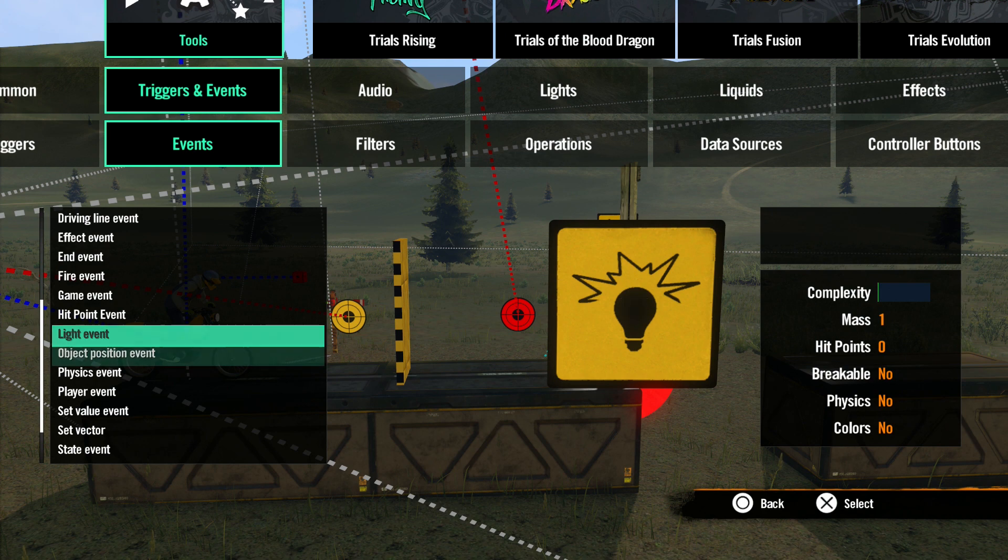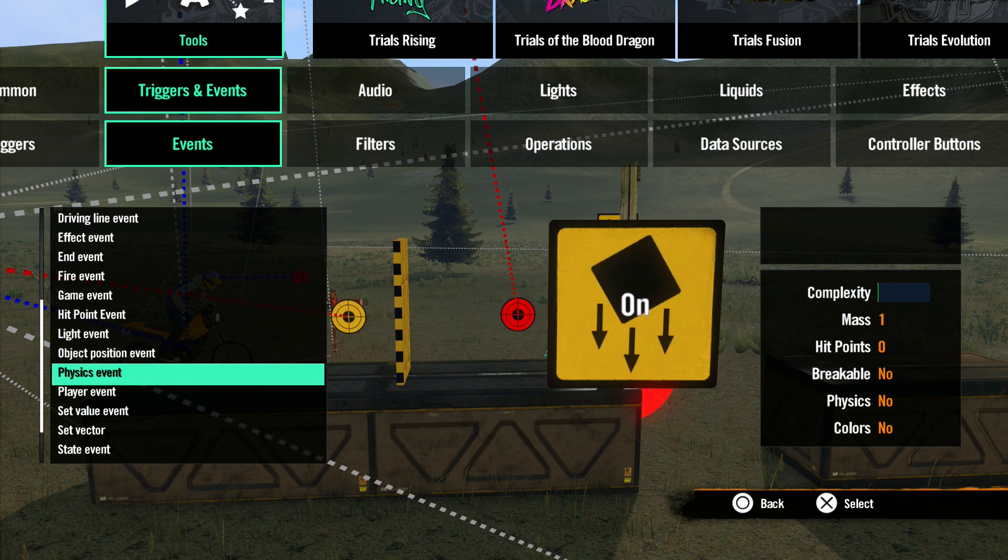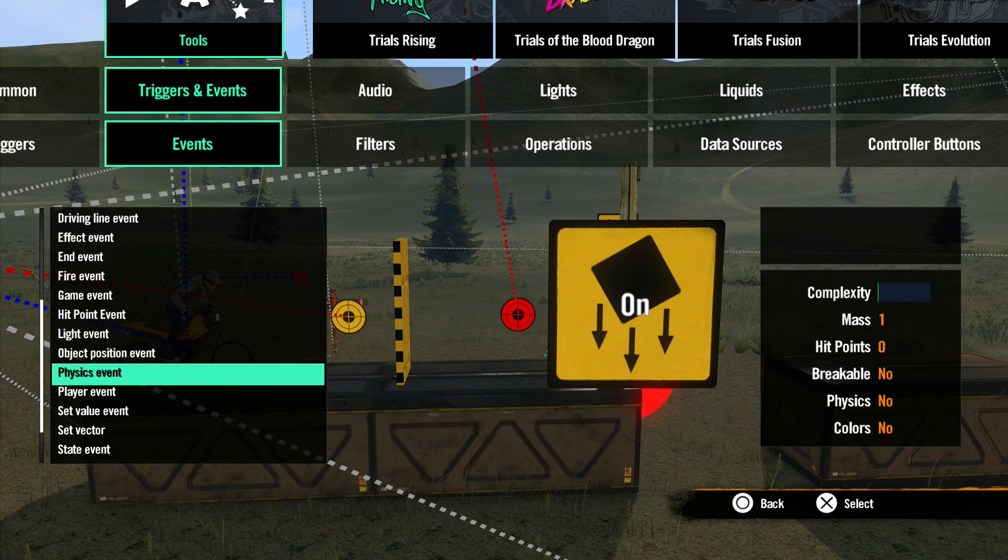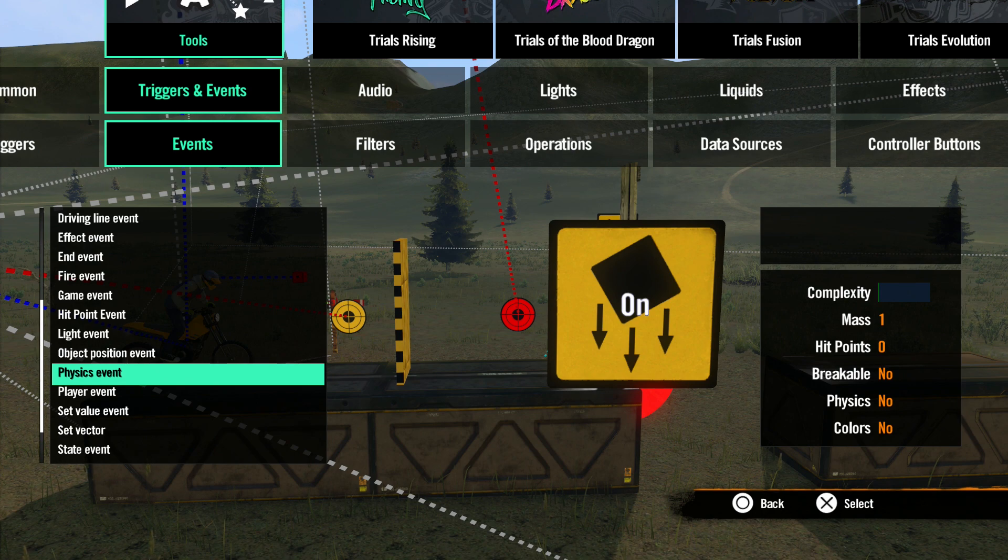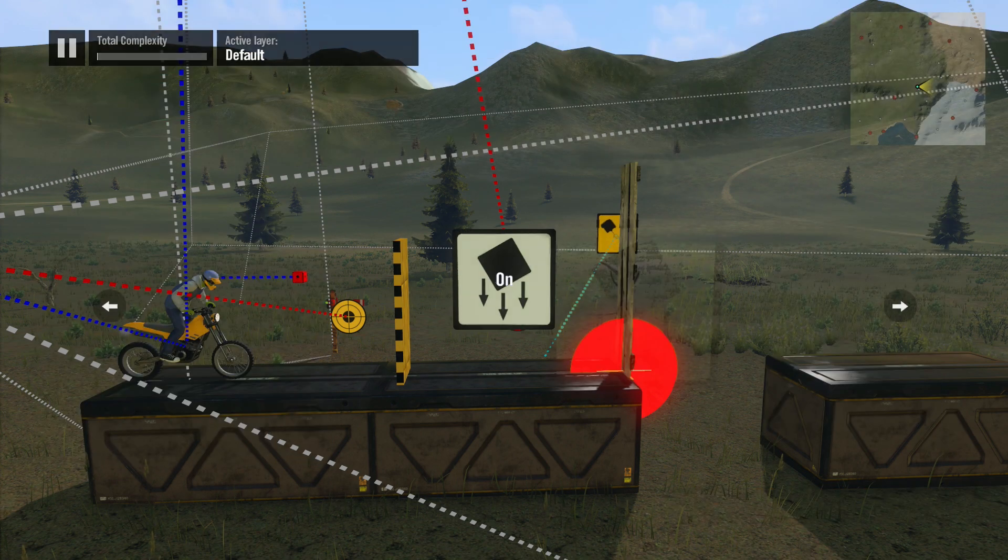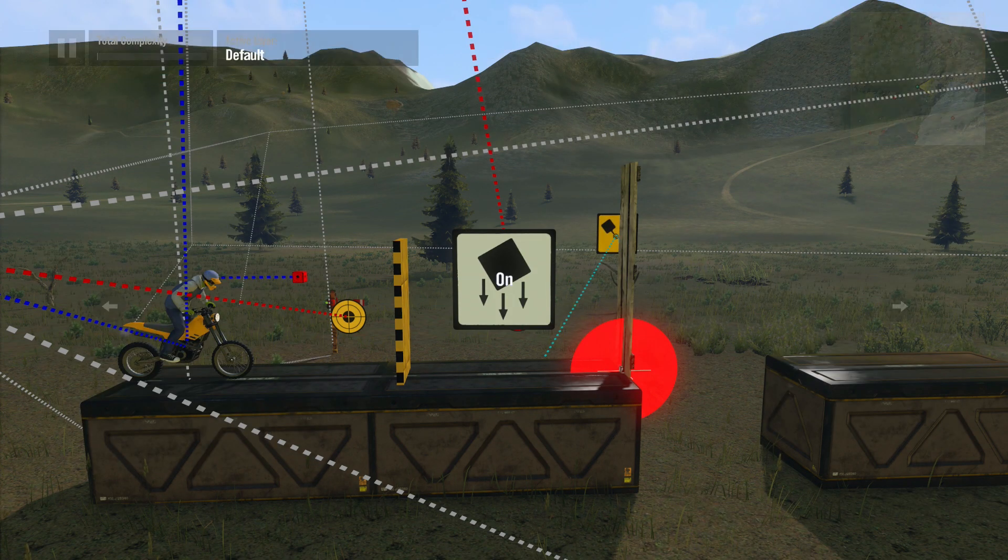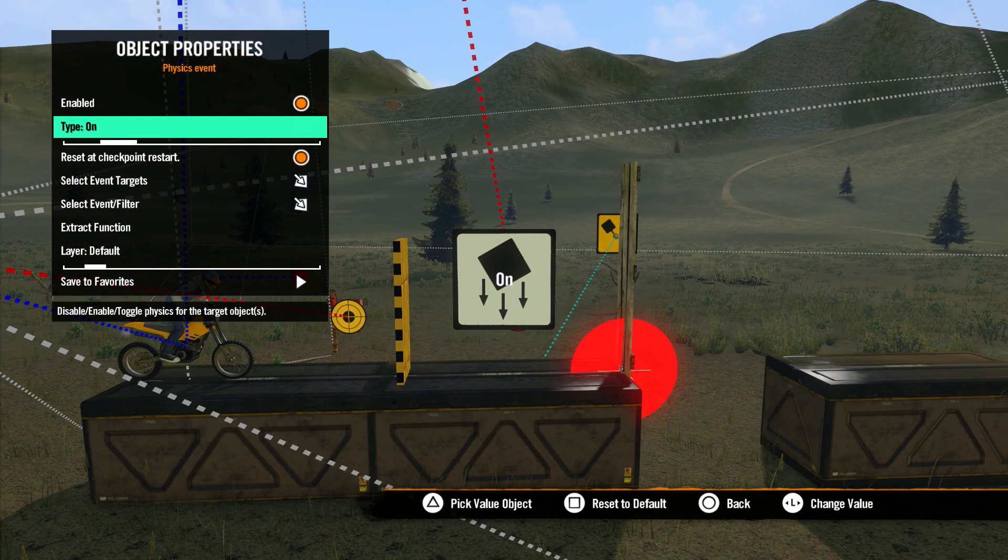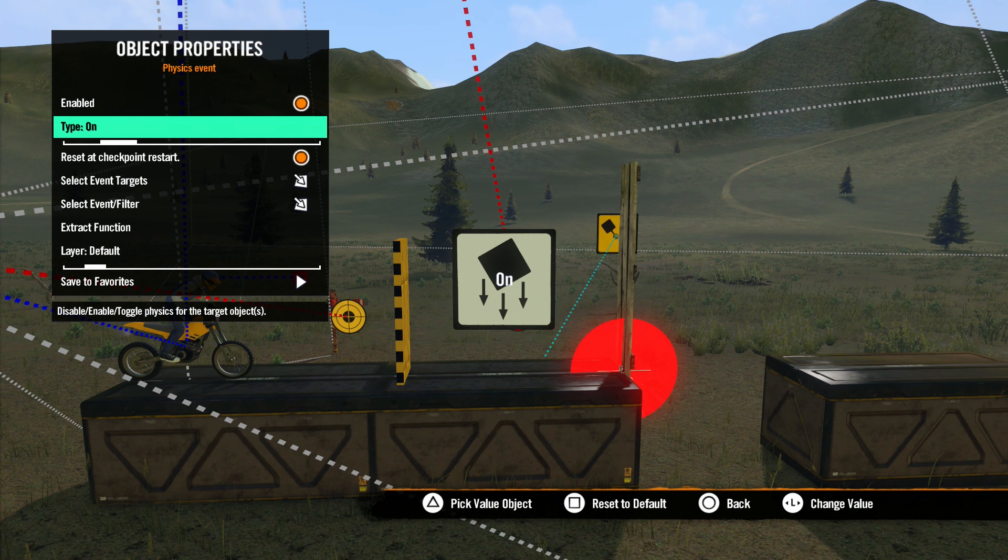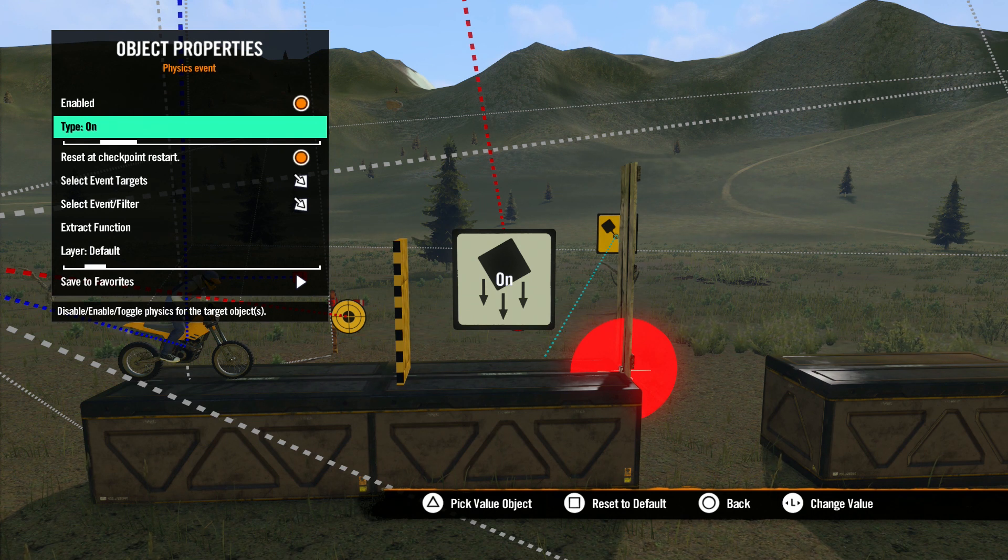Now let's move on to the Physics event. This event is used to activate or deactivate dynamic physics on any object that can have dynamic physics set. A new addition to this tool in Rising is also the ability to adjust the advanced physics type of an object.